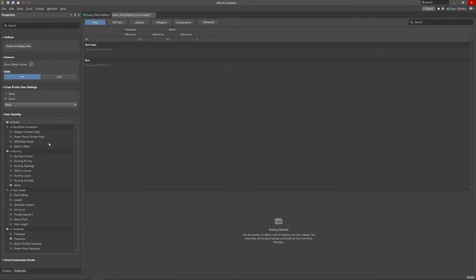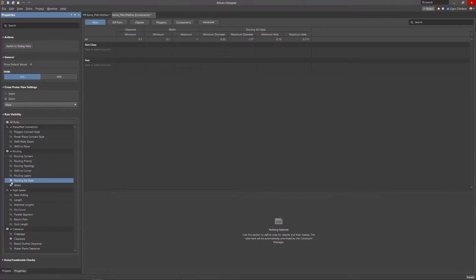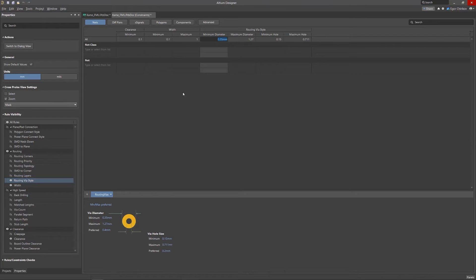After selecting the type of object, the Properties panel displays a list of rules related to this category. It's enough to click on the eye icon to display the desired rule in the table.